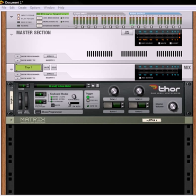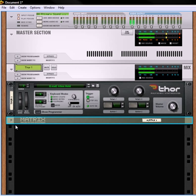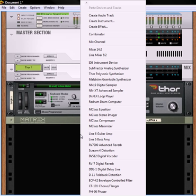So I have a sound that I've created here with the matrix and a Thor. It's just a pretty simple sound and we'll use this as the basis for creating a Thor filter. So first thing we're going to do is create a Combinator.